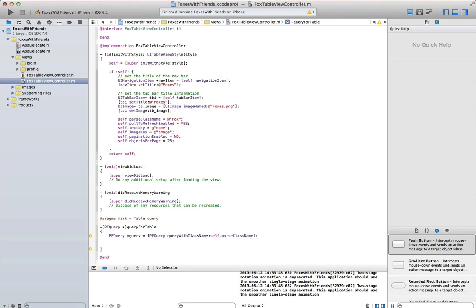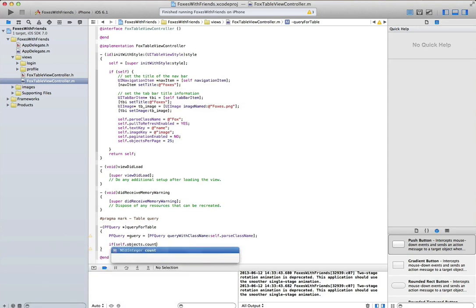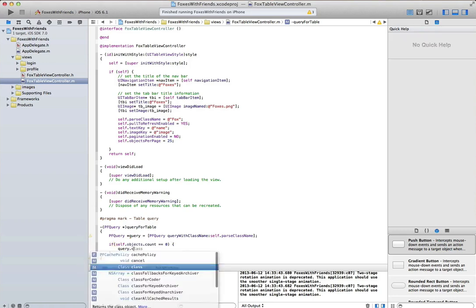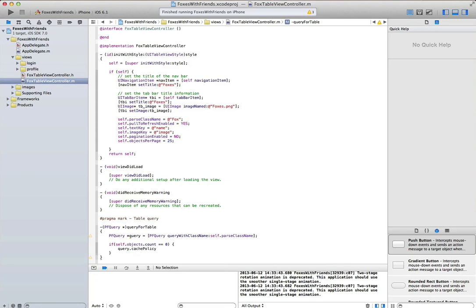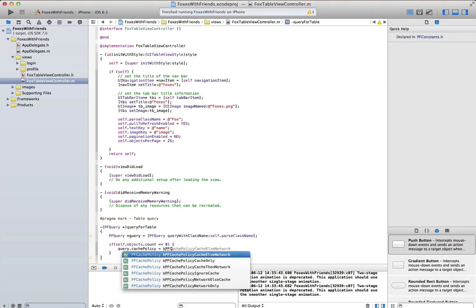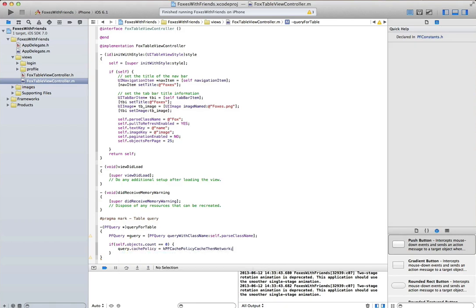Then I can specify the cache policy. What this lets me do is use my app offline and be able to still see the content even if my app is online. There's some really cool caching things that parse enables you to do inside the pf query table view controller that you should definitely experiment with.